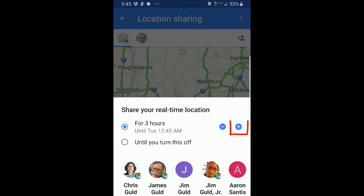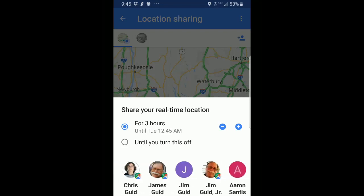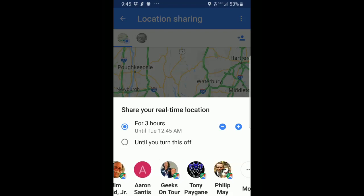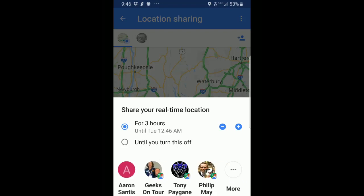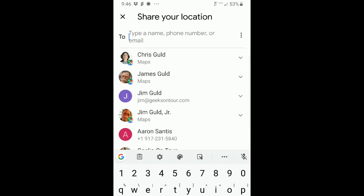You can tap the plus and go up to a few days or just a few hours. Then you choose the person. If they're right here in your contact list, that's fine. If not, you can tap more and even type in an email.